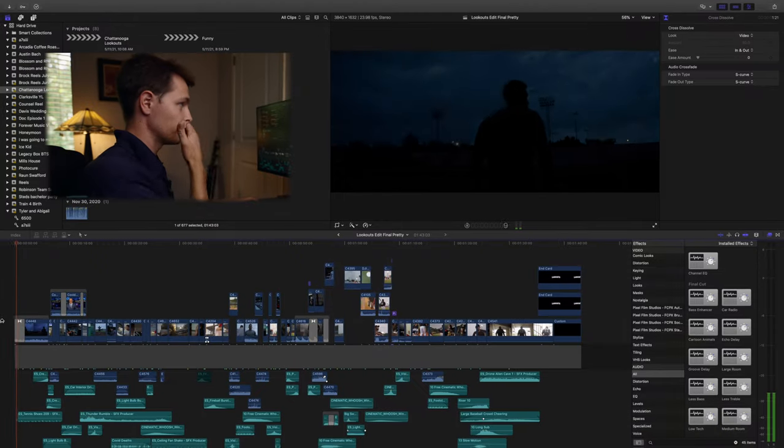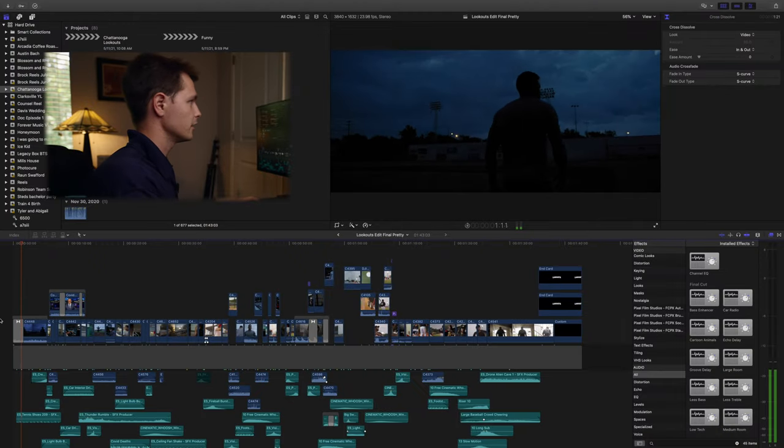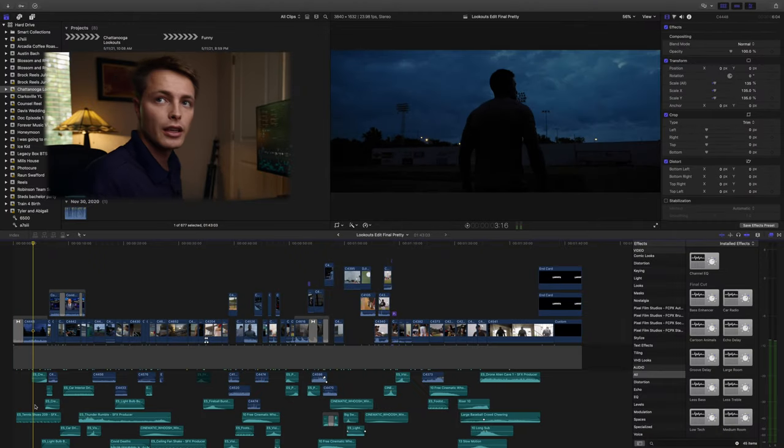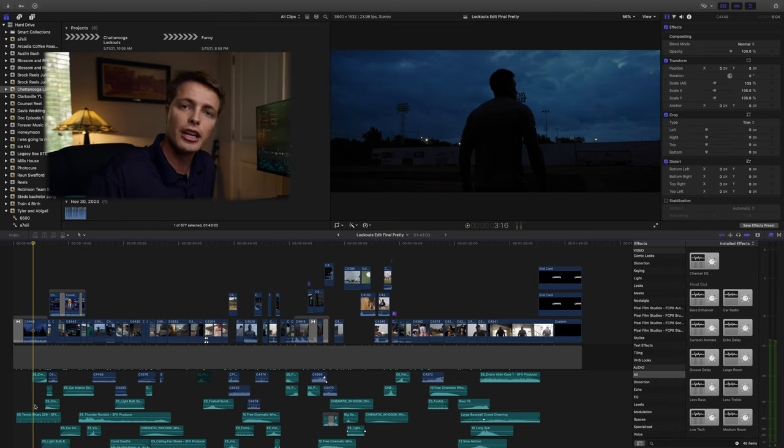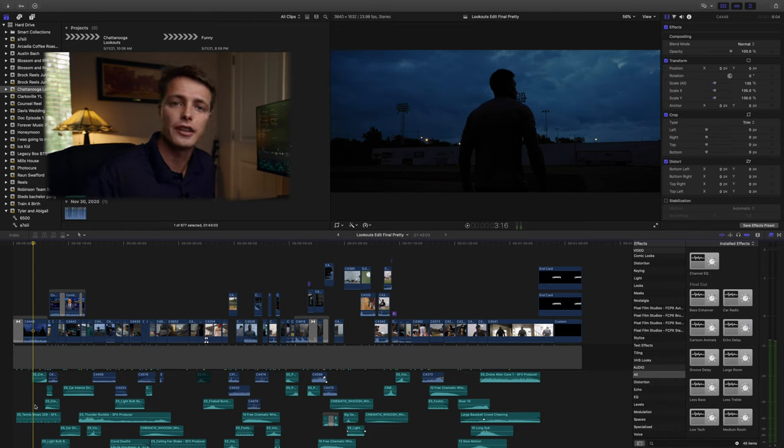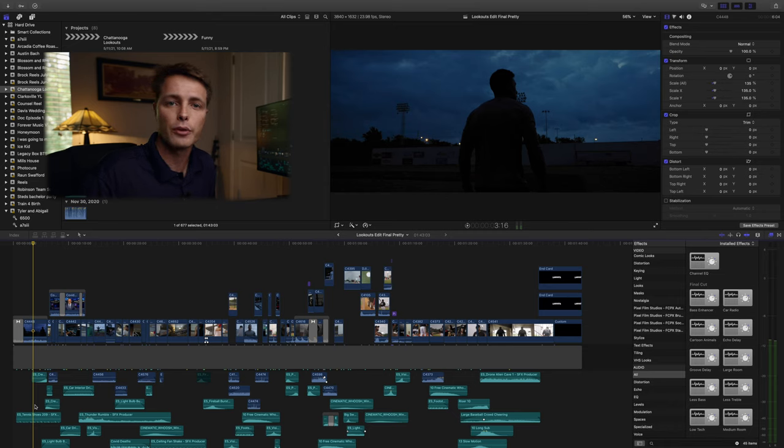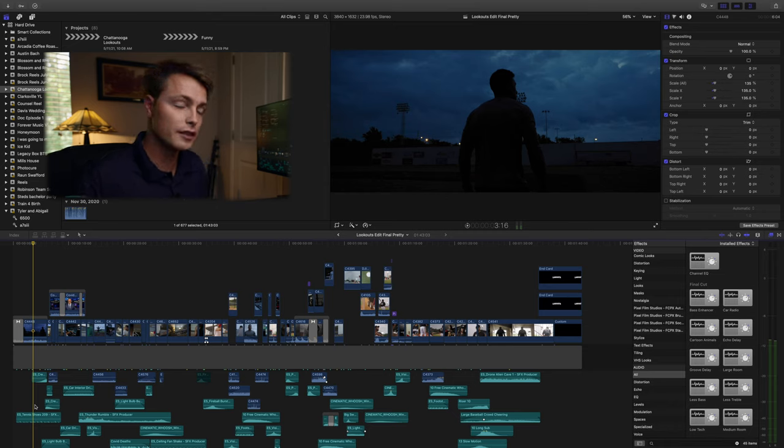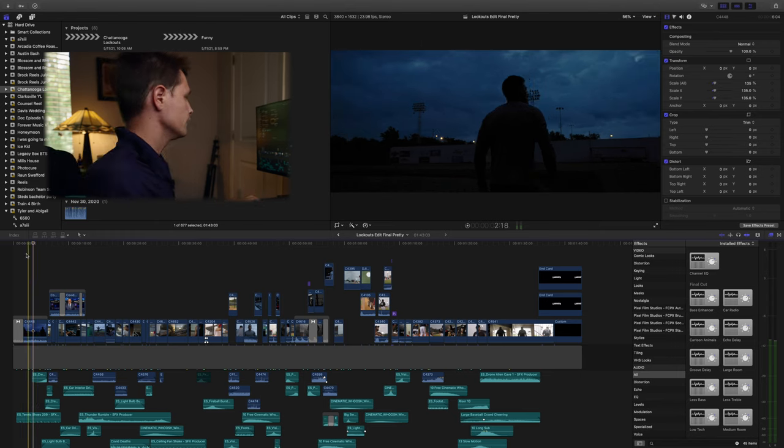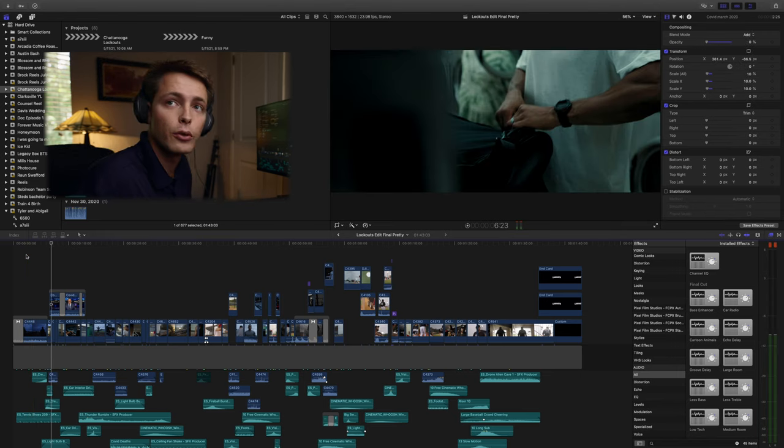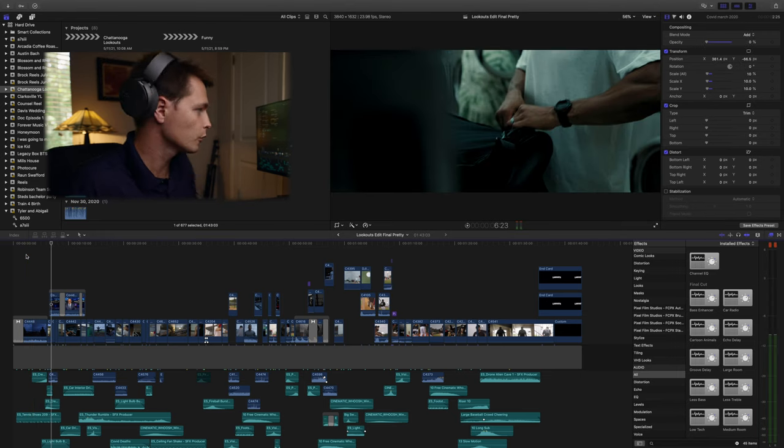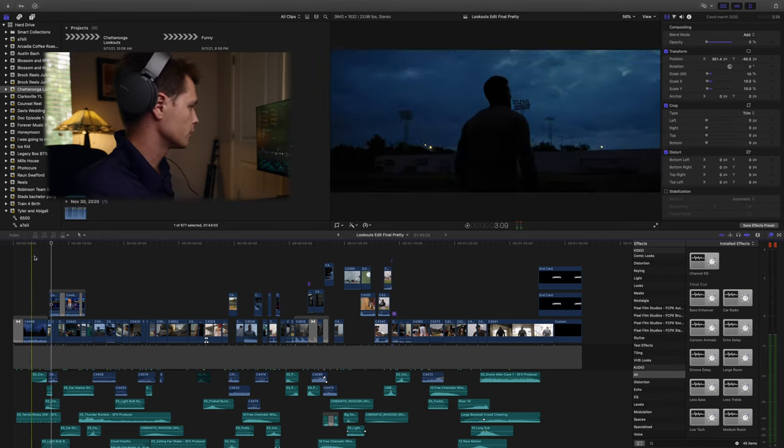So we'll start off from the beginning. This first clip right here, we went at sunrise to Engel Stadium, which is a historic stadium here in Chattanooga. The movie 42 was shot in this stadium. We got to film this scene. We reached out to somebody that could get us into this stadium, so this is the first scene. We shot all this video in two days, so this was Monday morning.